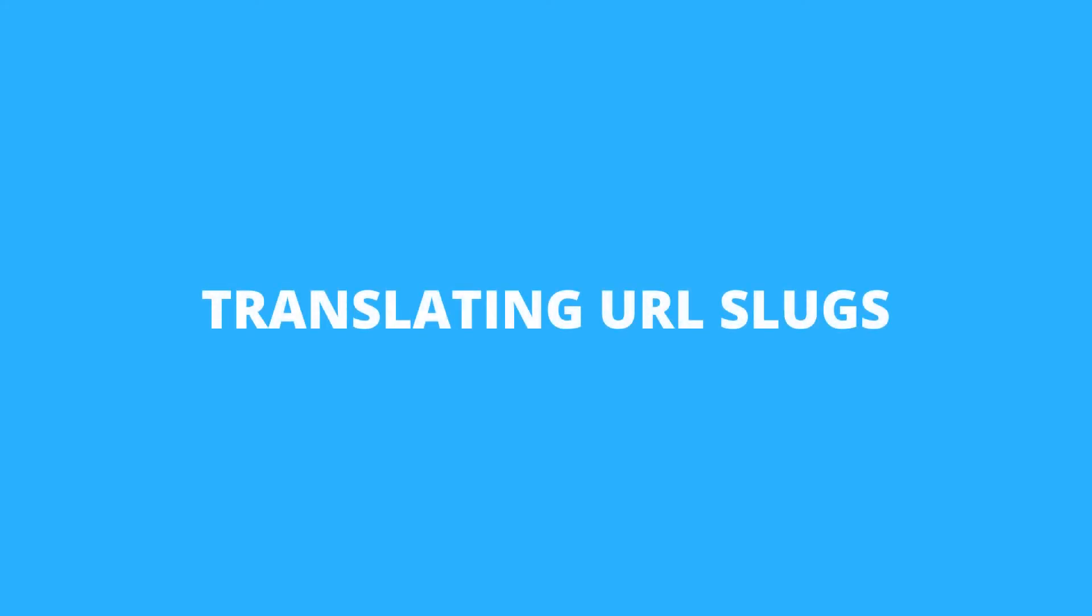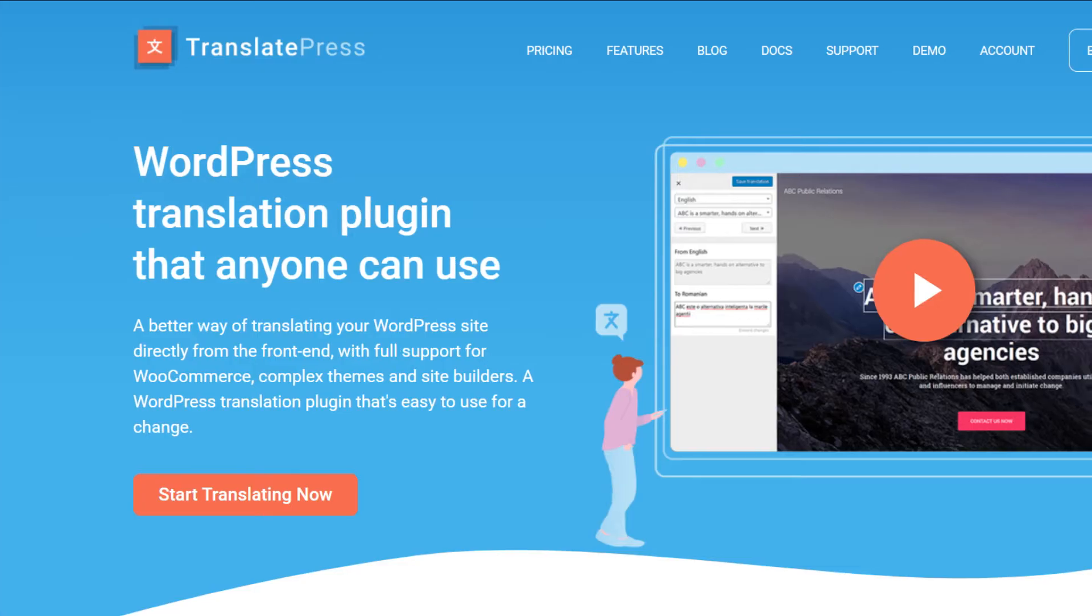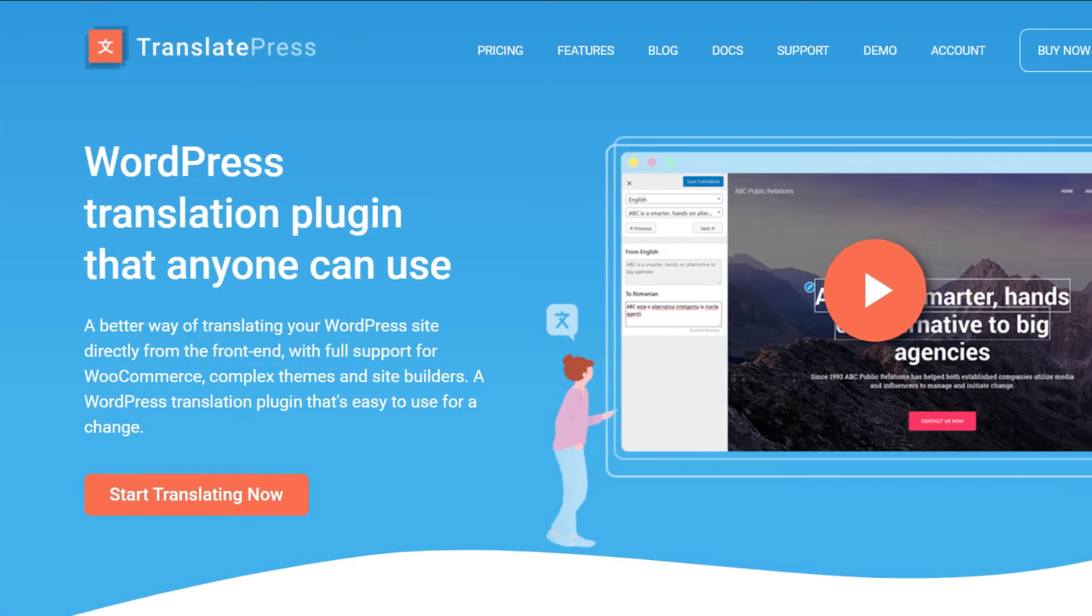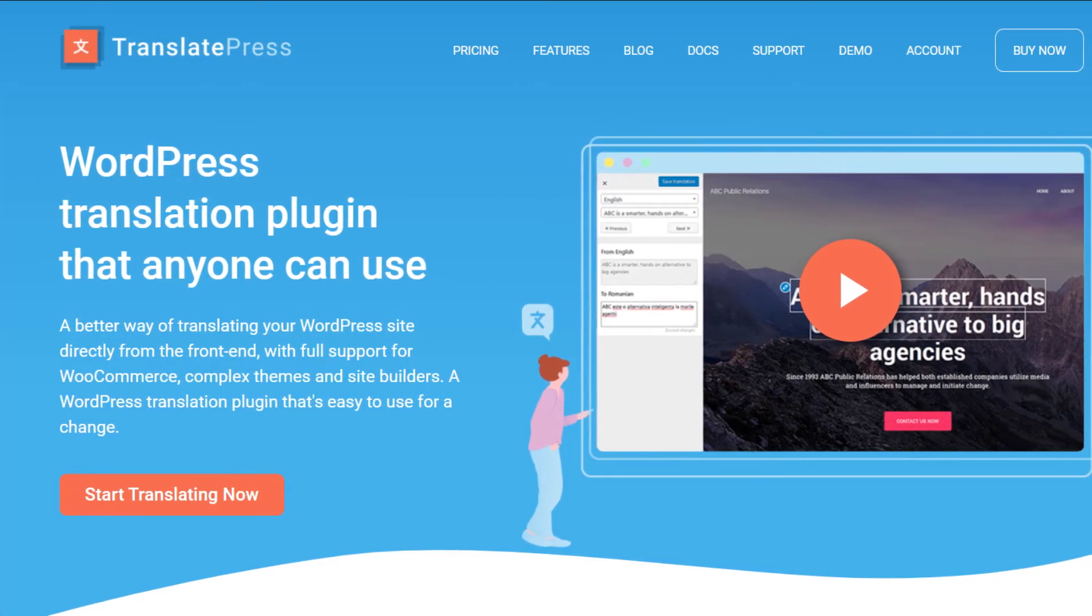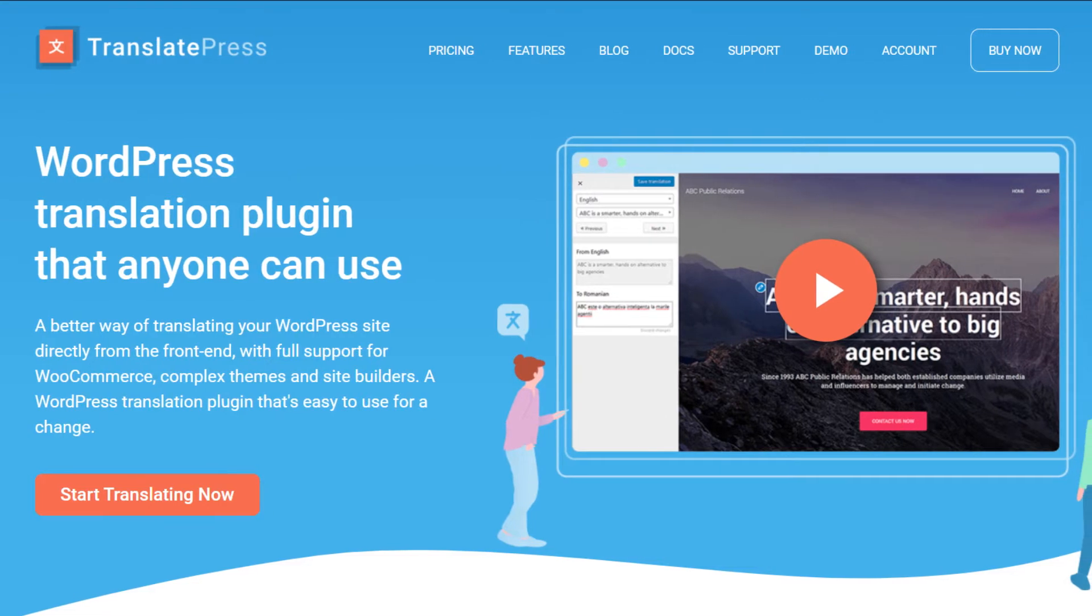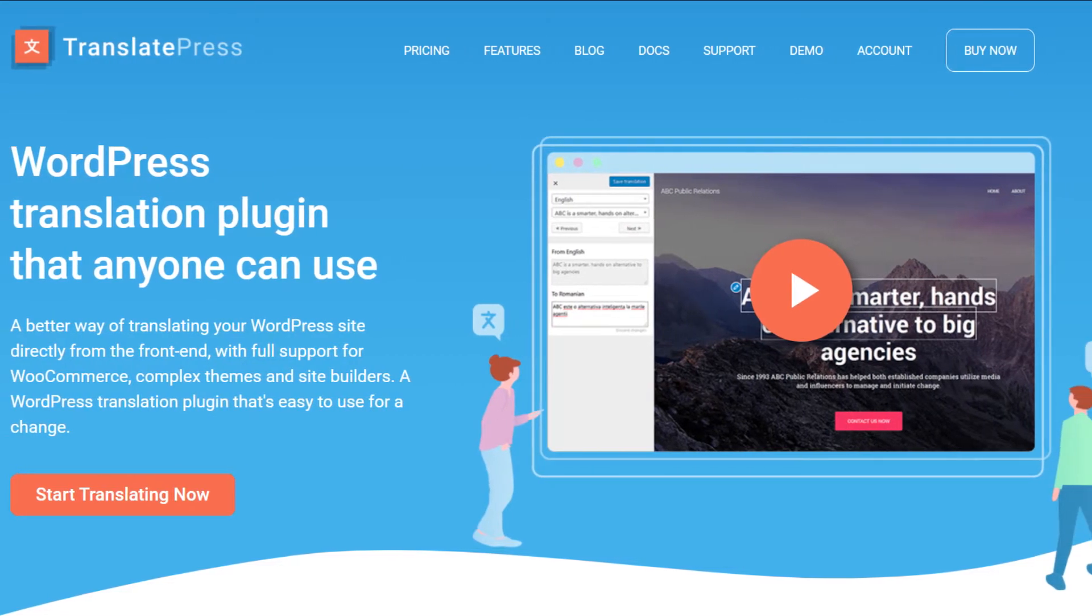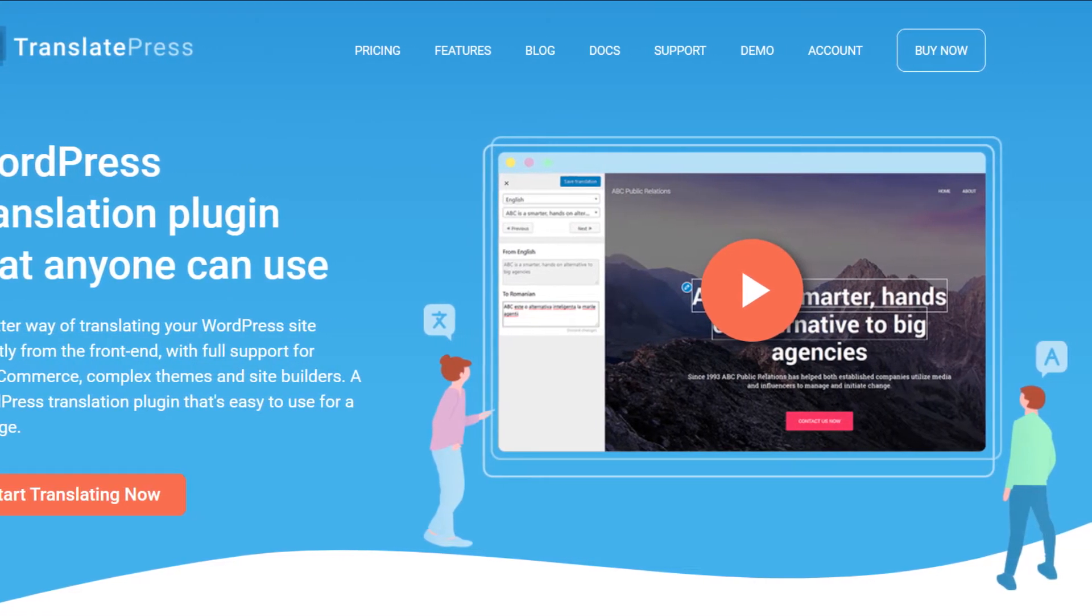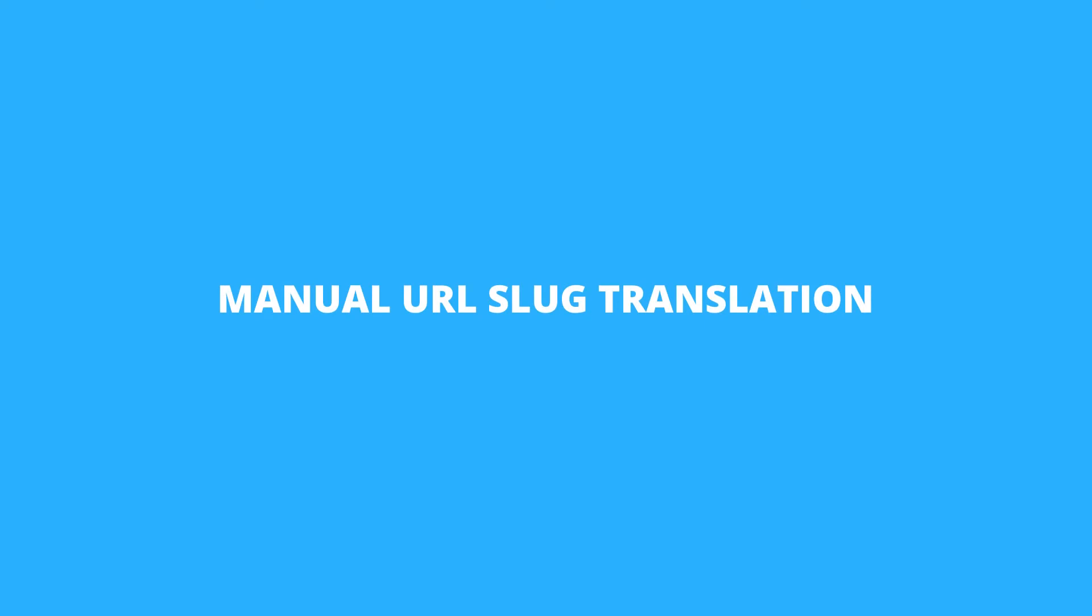Now let's get to slug translation. With TranslatePress you can translate URL slugs for posts, pages, custom post types and WooCommerce products and you can do this both manually and automatically. So, let's start with the first option.